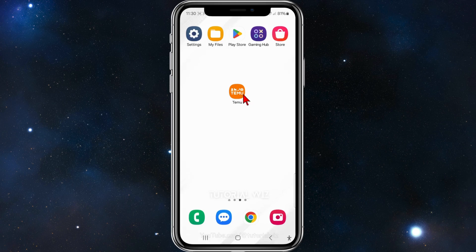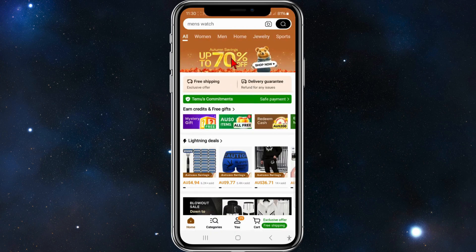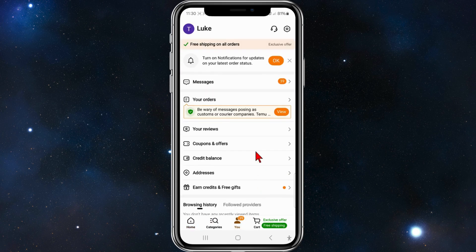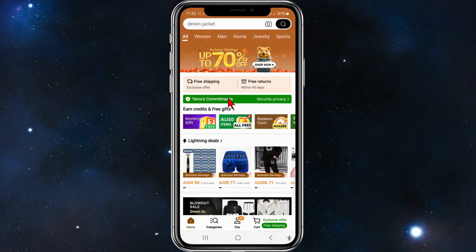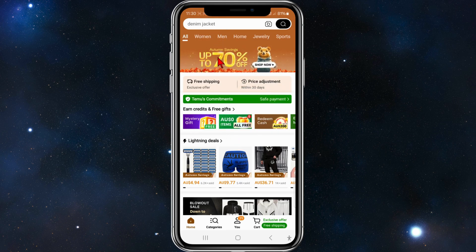Open up the Temu app on your mobile device. The first thing you need to do — you'll be on the home page — make sure you are signed in. Click on your profile and sign in. Once that is done, head back, and now what you want to do is search for products you want to purchase.